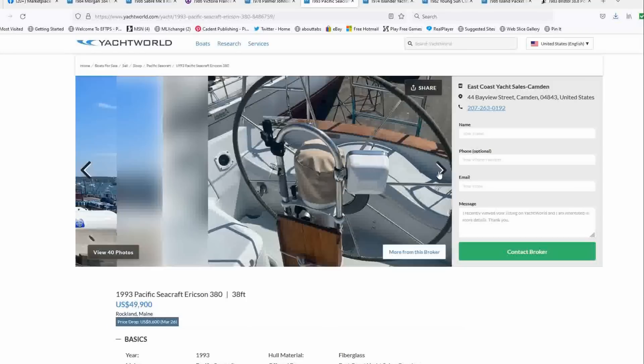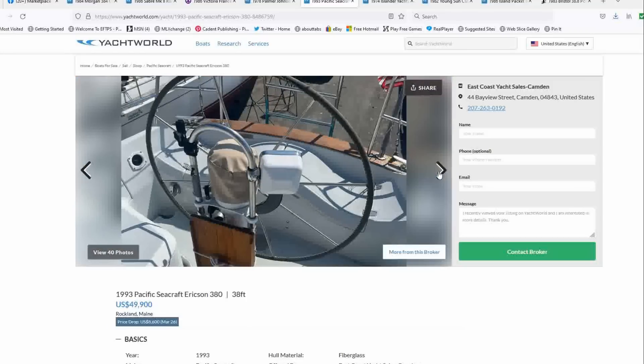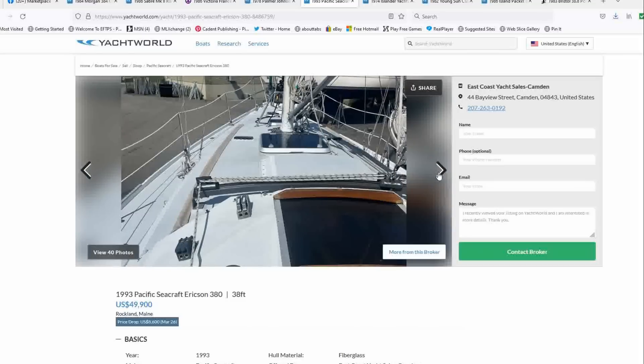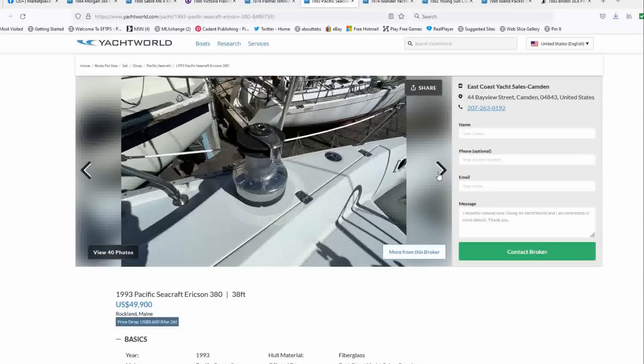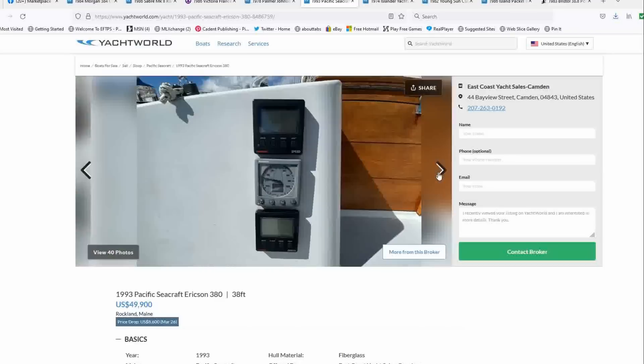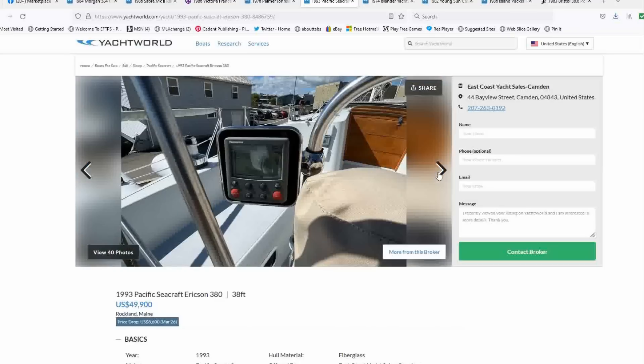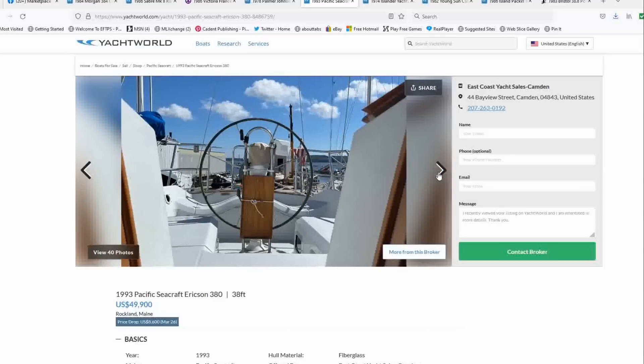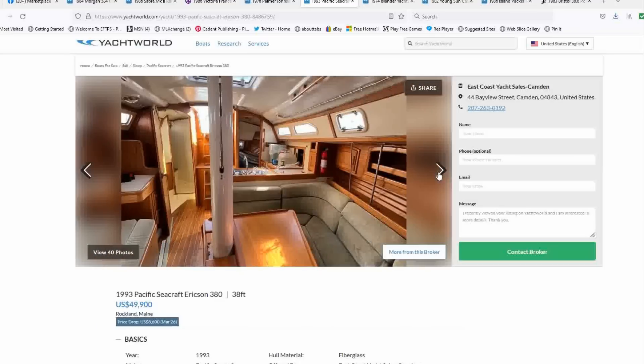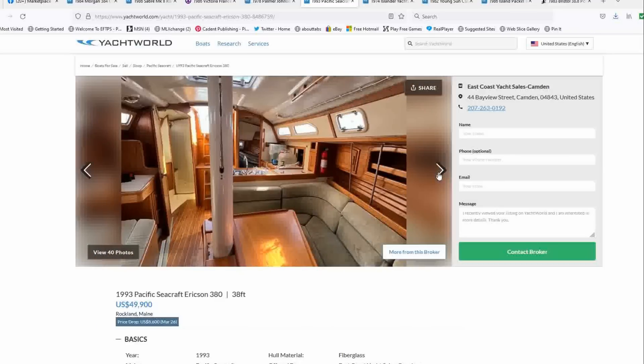There's no dodger and it would have to be pretty big because of the recessed companionway there. But it has new topside paint, which I'm not crazy about the color. But some people might like it and the pictures might not be doing it justice. But this boat is going to be a great cruiser, great racer.